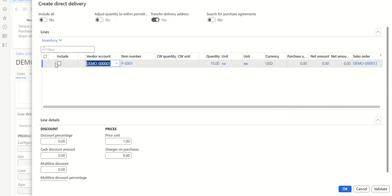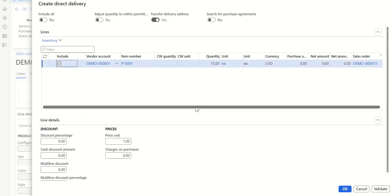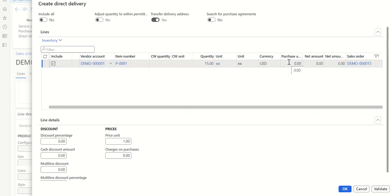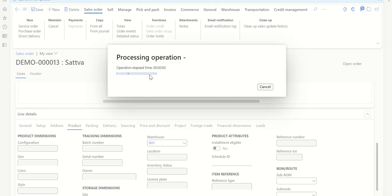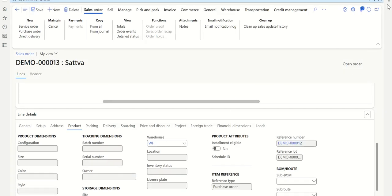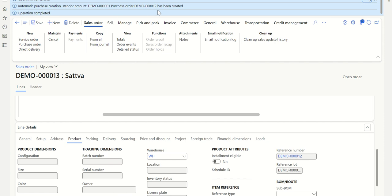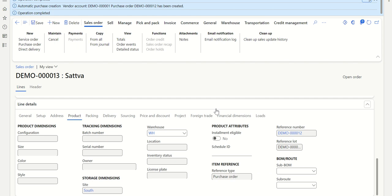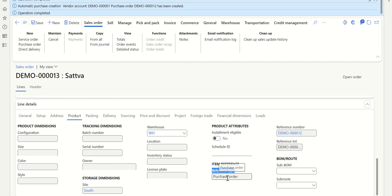Now select the vendor from whom you want to purchase — I'll select Apple — then include this vendor. You can also update the unit price, since the purchase price and selling price will be different. I'm purchasing at 1500, so fill in the details and click OK. Once the operation is completed, the purchase order has been created. You can verify the reference number in Line Details — the reference type is Purchase Order and the reference number is 12.